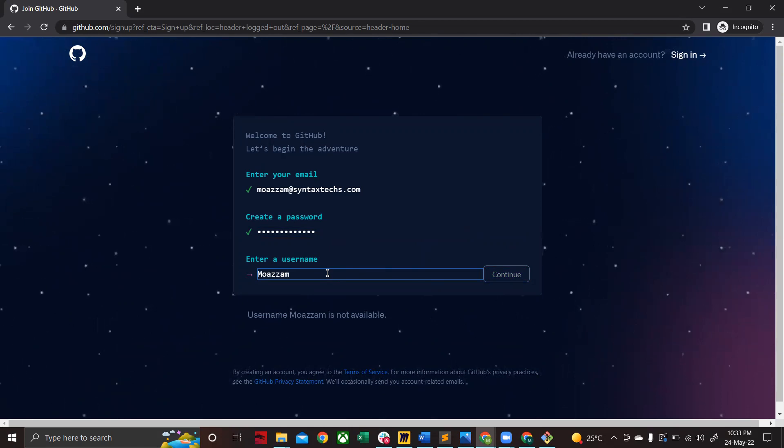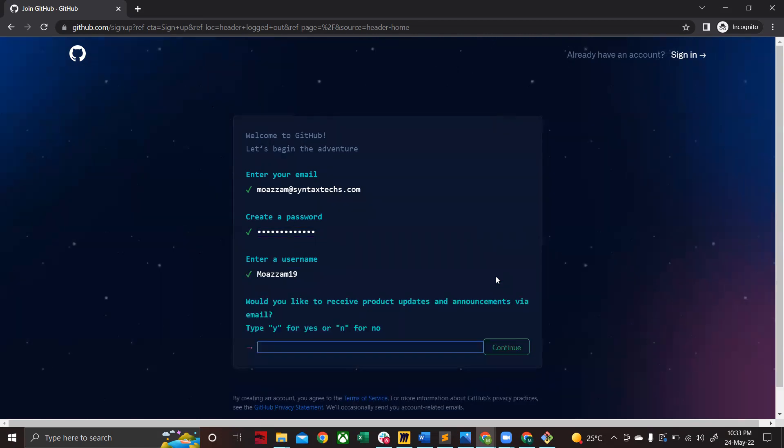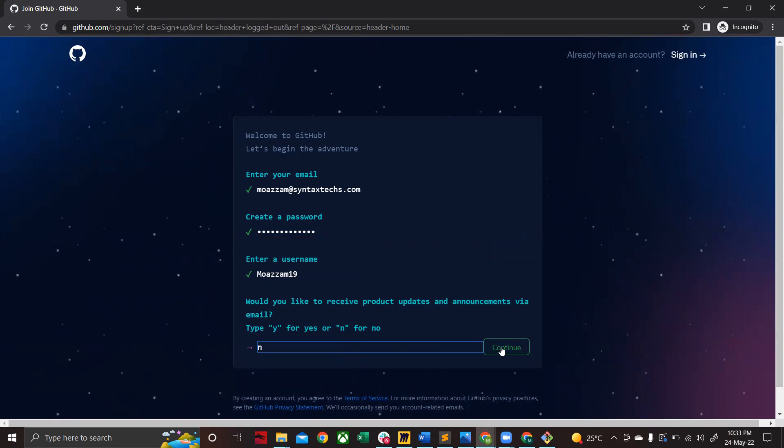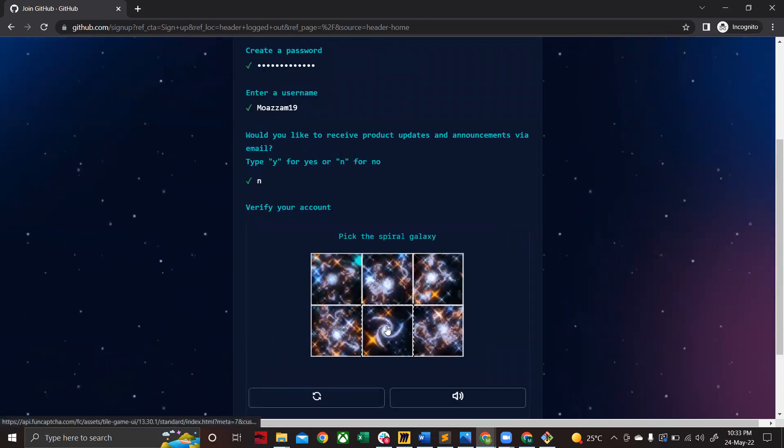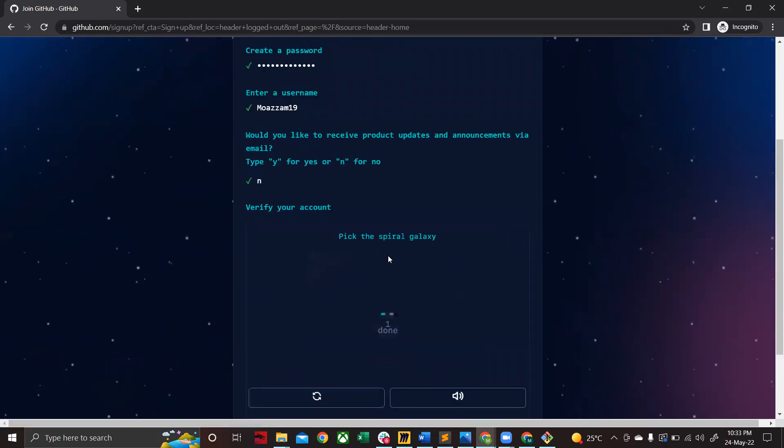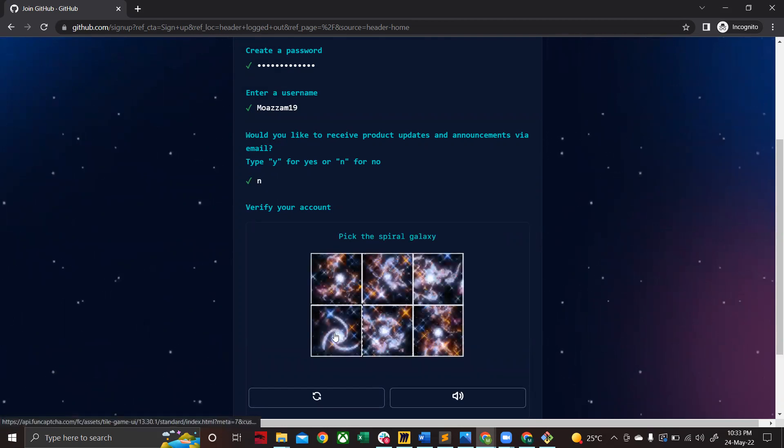It says module is not available, so I'll choose module 19—maybe this is available. Yeah, this one is available, so I'll go with continue. Just type in N over here and click continue again. Solve this puzzle quickly.